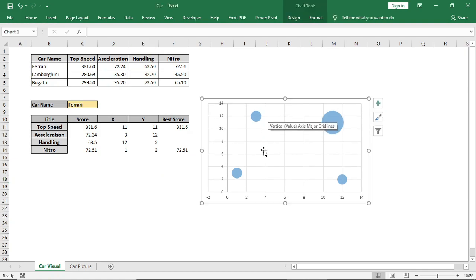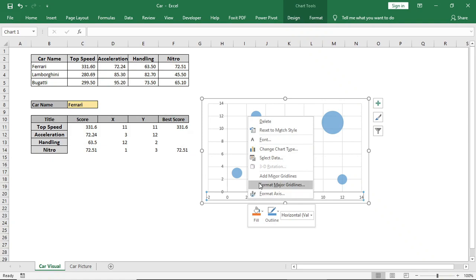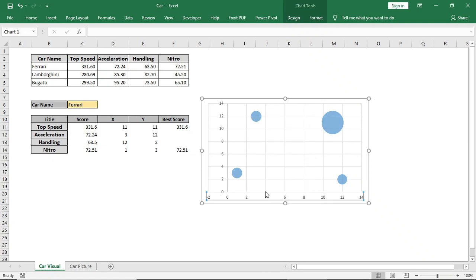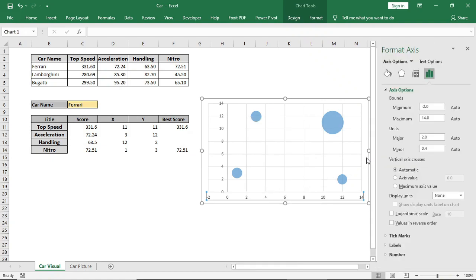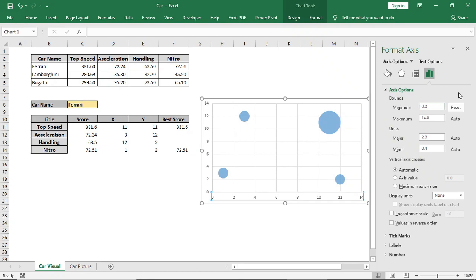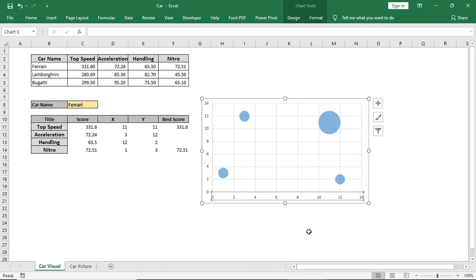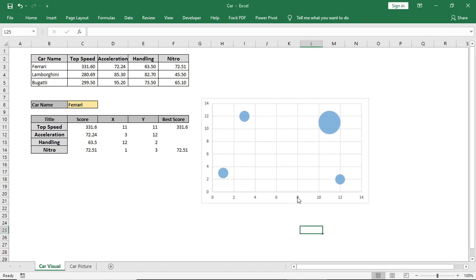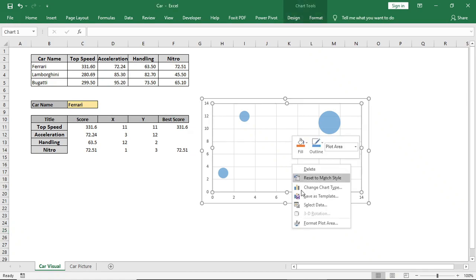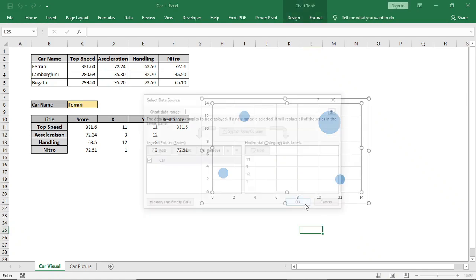Then go to axis options and give minimum value 0, as we don't have any minus scores.